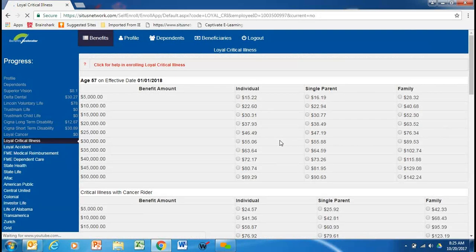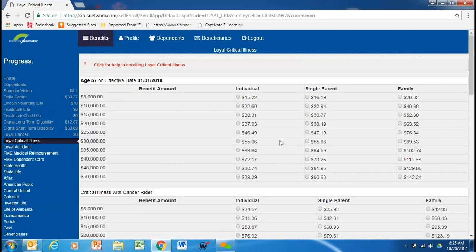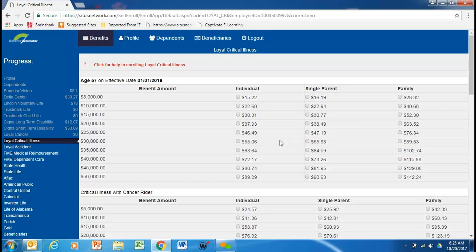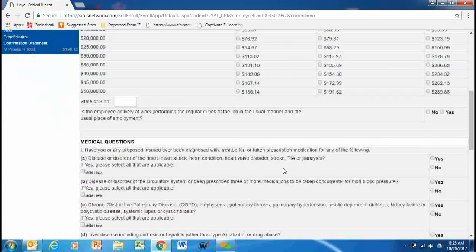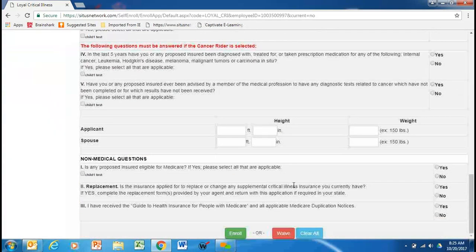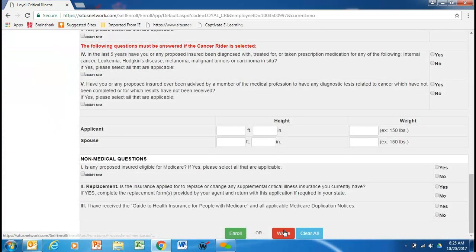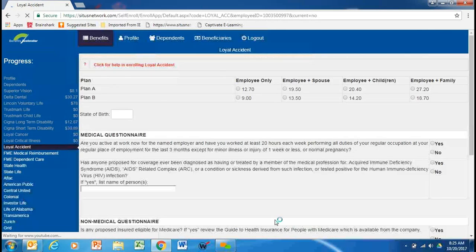Next, we come to our Loyal Critical Illness, and it works very much like the cancer, except I would like to add that this is guaranteed issue this year for 10,000 only employees. Your dependents would need to answer health questions. The accident is our next plan, so we're going to just waive this coverage. You did not have it last year.